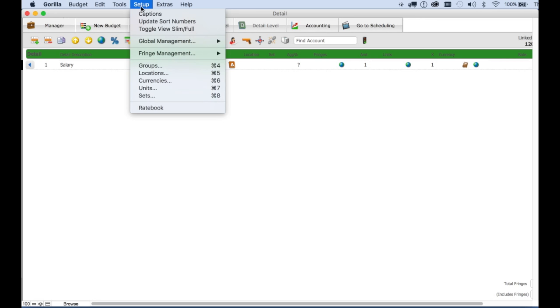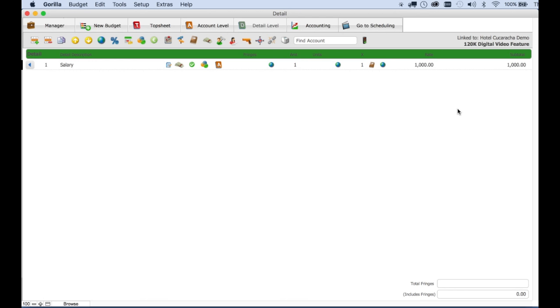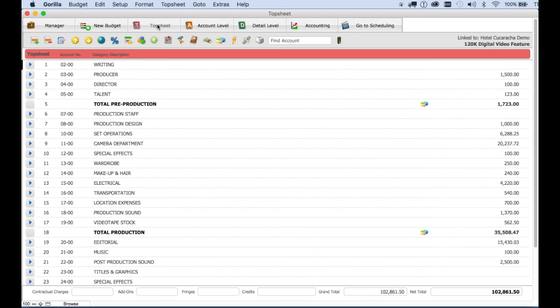Usually when I'm on this level, I select the slim view. That way I don't have all the columns showing. The way the detail level works is amount times X times rate equals subtotal. So if you enter a rate here, it will subtotal here in this column. Let's go back to the top sheet, and you will see that the new item gets totaled on the appropriate category level.